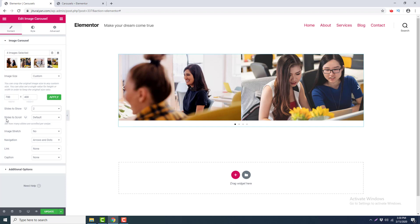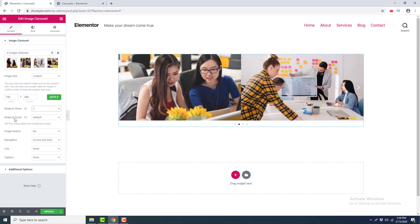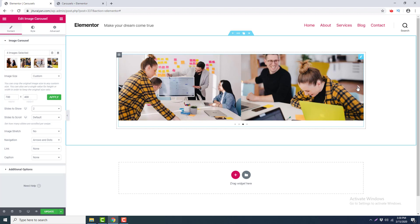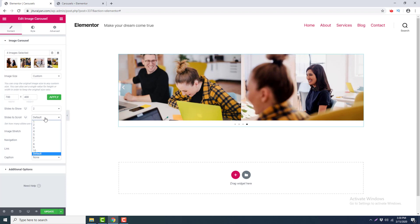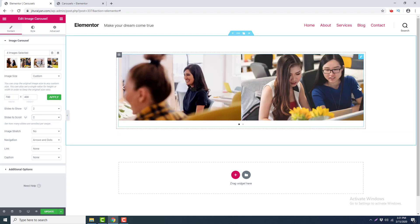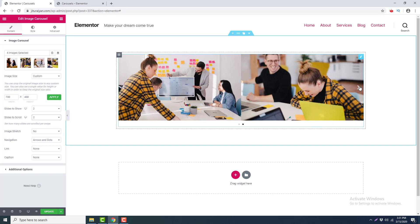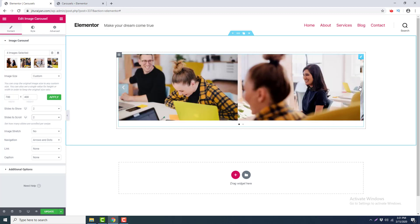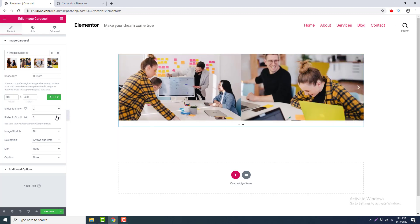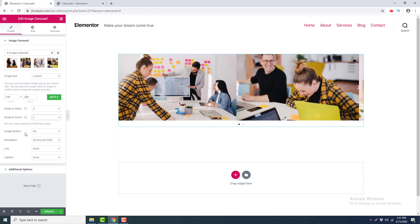After that there is an option called 'Slides to Scroll', which means when I click next or previous, or when it auto-changes, how many slides change at a time. Right now the carousel changes by only one slide, but if I choose two, you can see the slider now changes by two slides at a time.